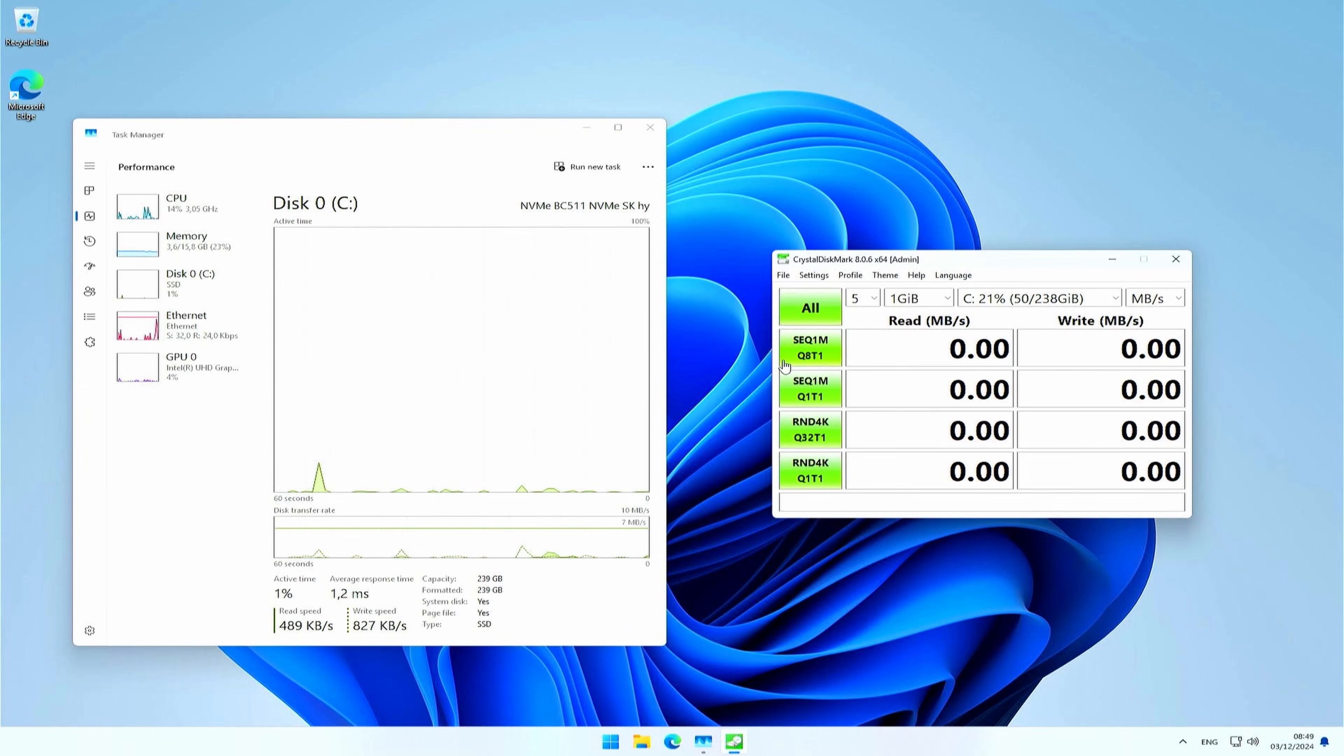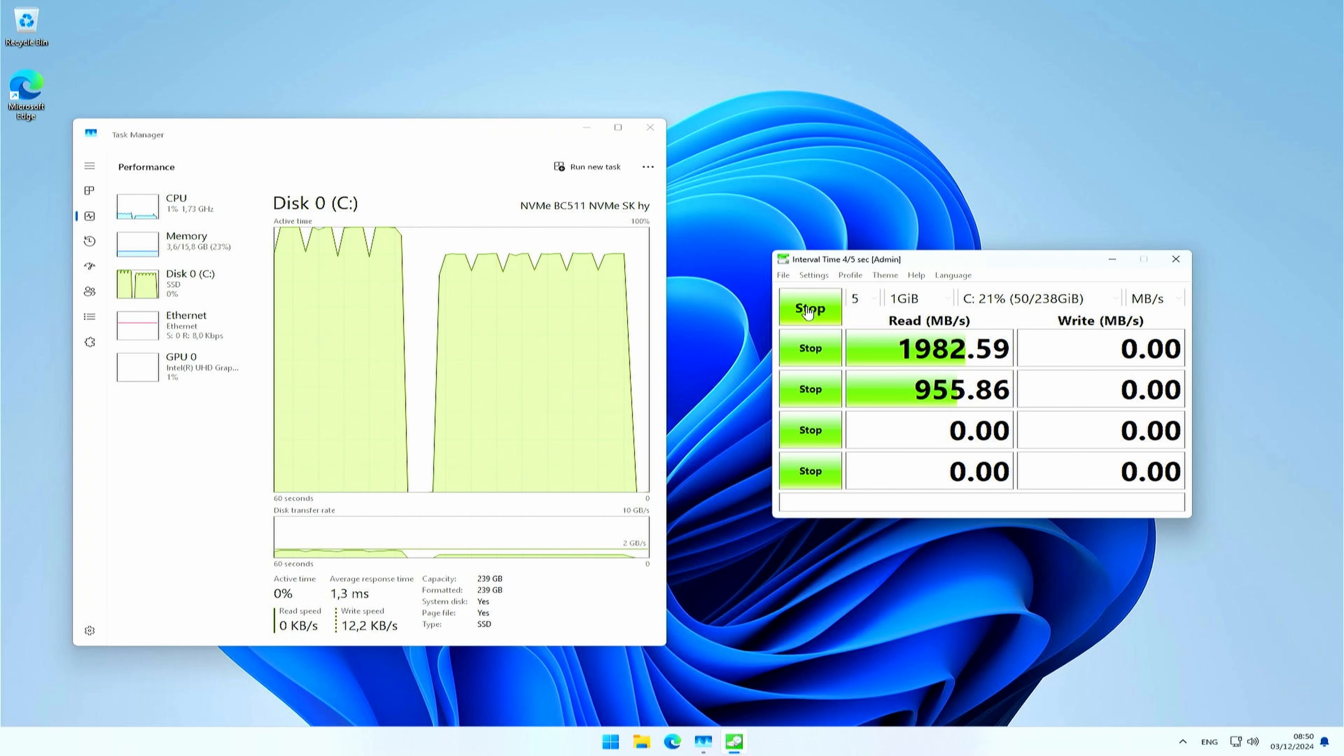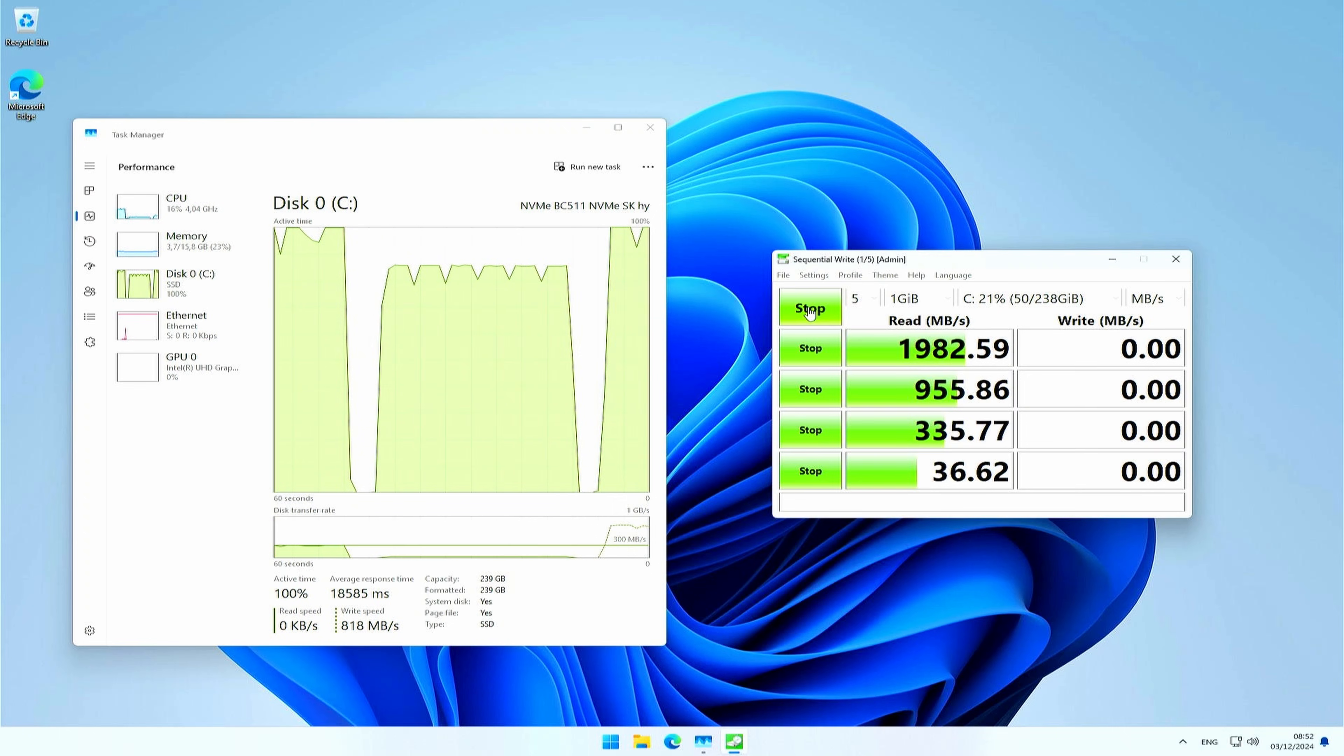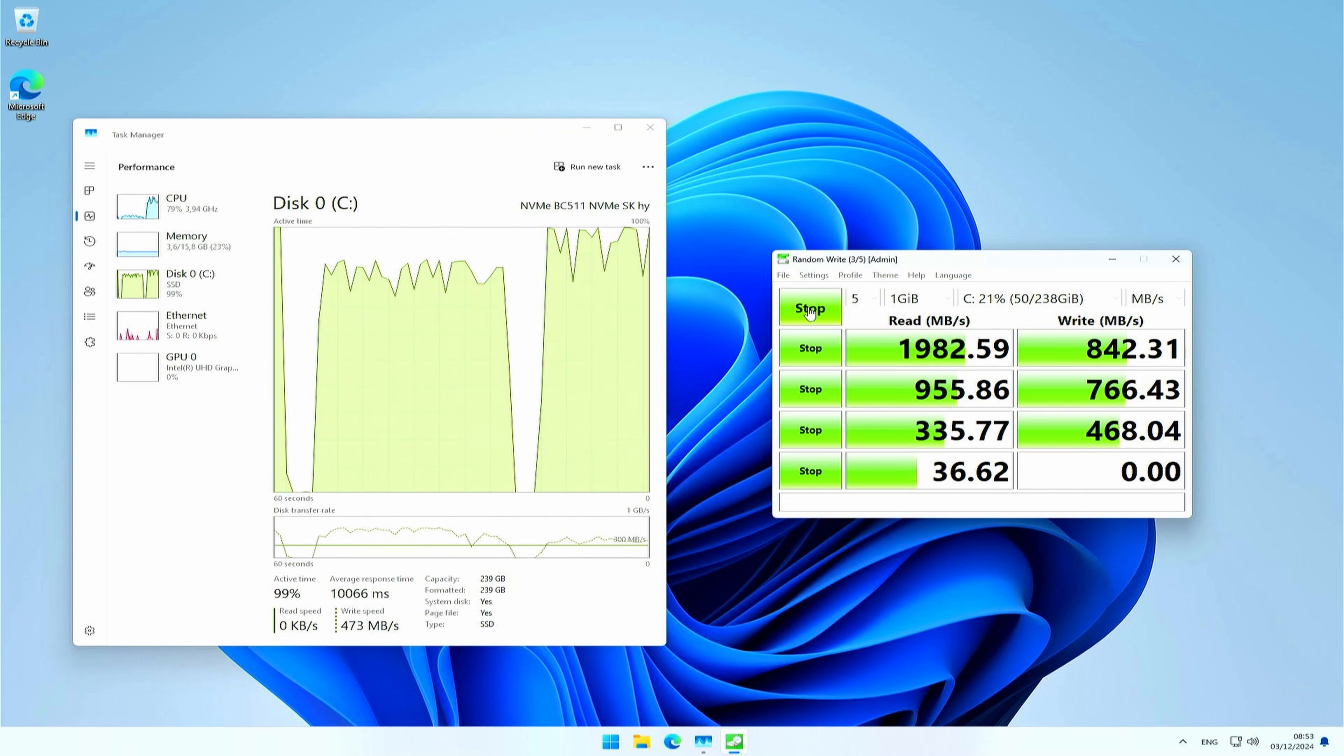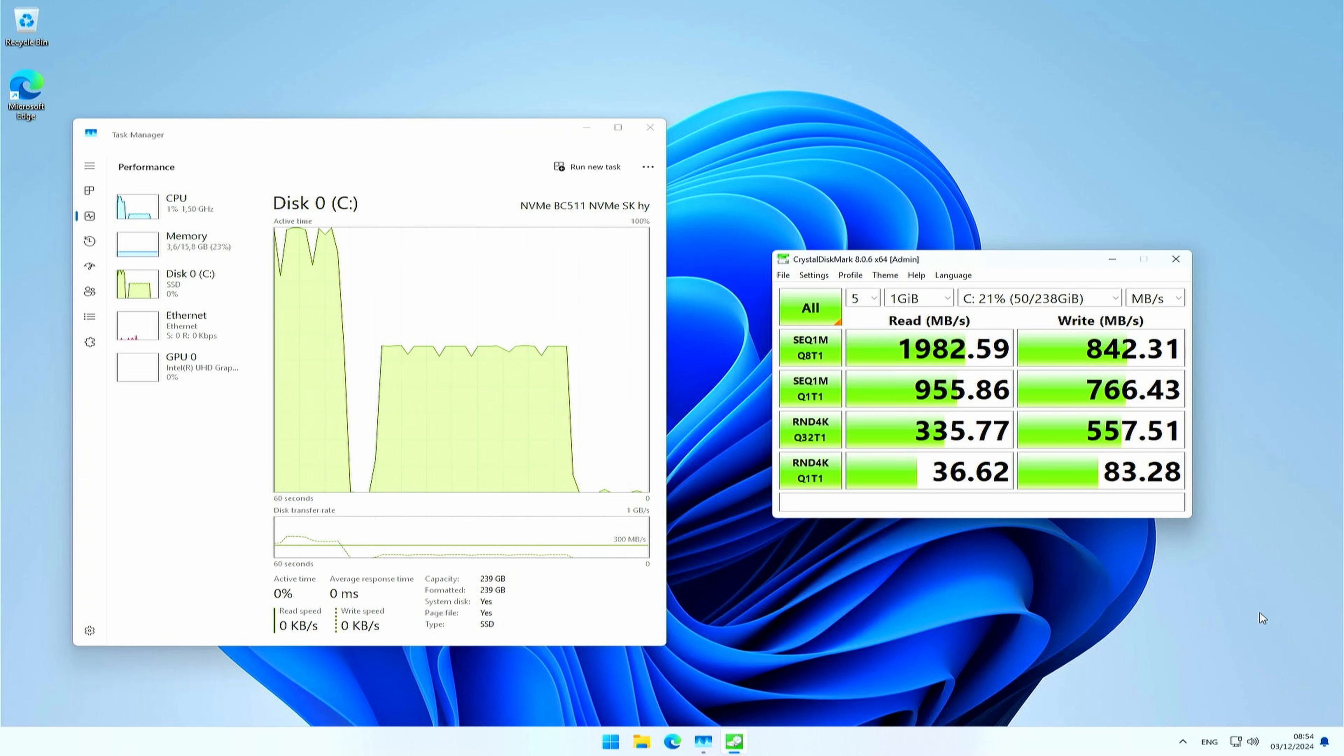Let's test the performance of that NVMe SSD now. I will do so with CrystalDiskMark. Sequential read with a good queue depth gets us near 2GB per second, and with a smaller queue depth still close to 1GB per second. Random reading isn't too bad either, and in line with the expectations. Write performance is a bit lower, but that's kind of expected with this type of SSD. We get 842 and 766 MB per second for the sequential test, and pretty impressive numbers for the random write test as well. All in all, I must say that these results are definitely above my expectations.